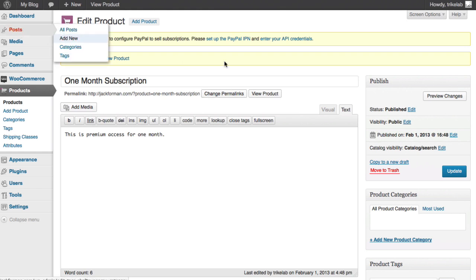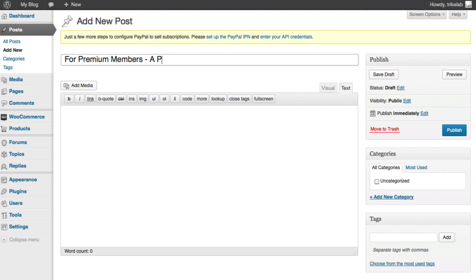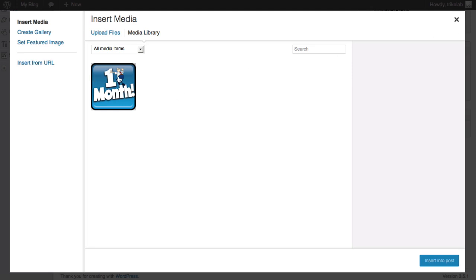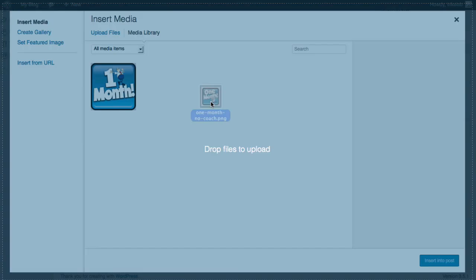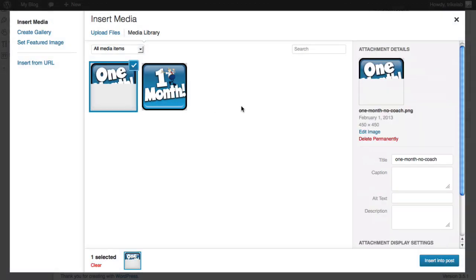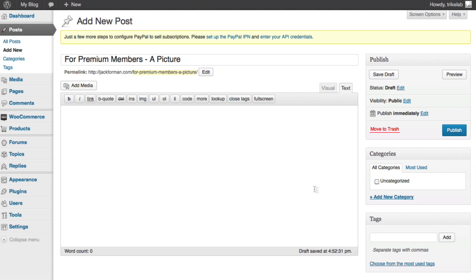We'll say add new. And in this, we're going to have some stuff that we want only to be visible for premium access only. For premium members, a picture. Whatever. Something simple. Now, once again, we can add some new media. And we can drag it in. Let's say I'll just make it simple. I'll add in a new similar Icondi image. There's a different version of the one month icon. And I'm going to insert that into the post.